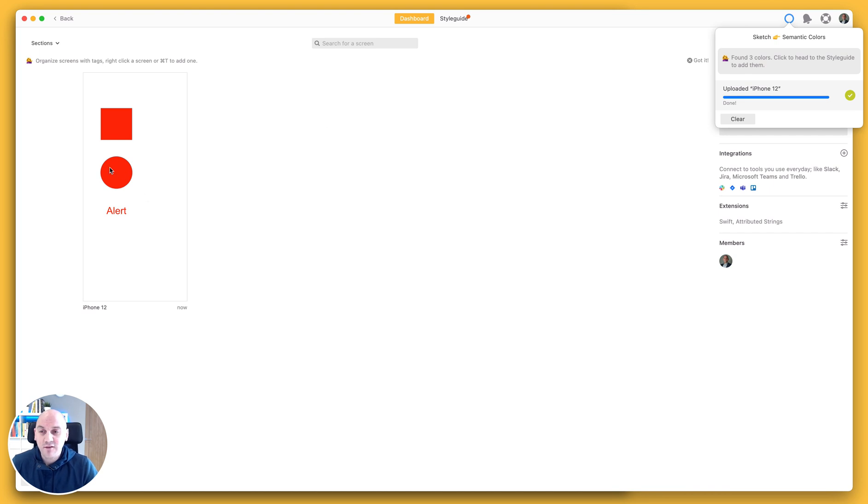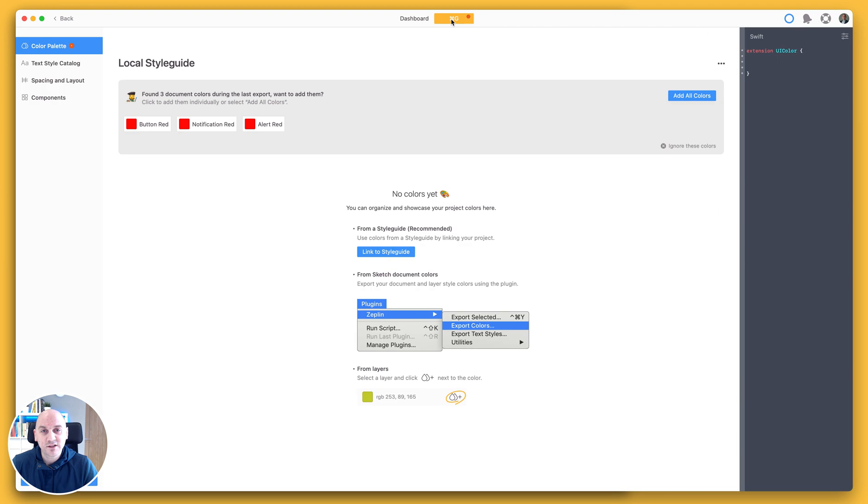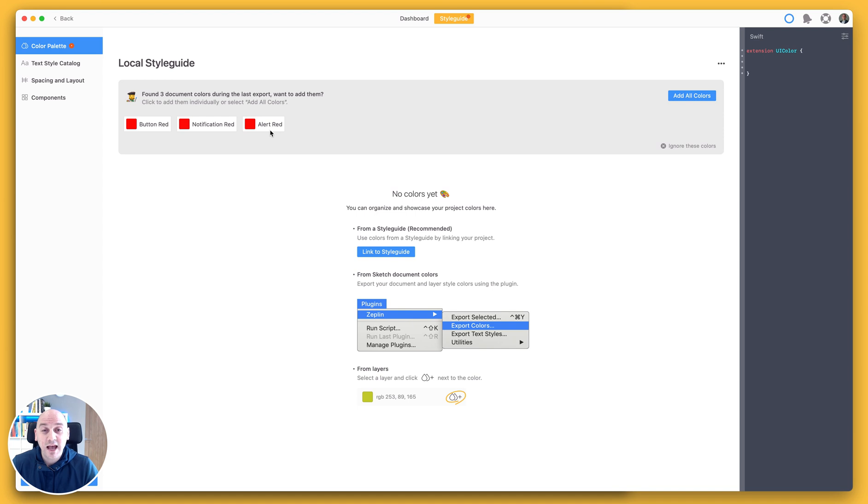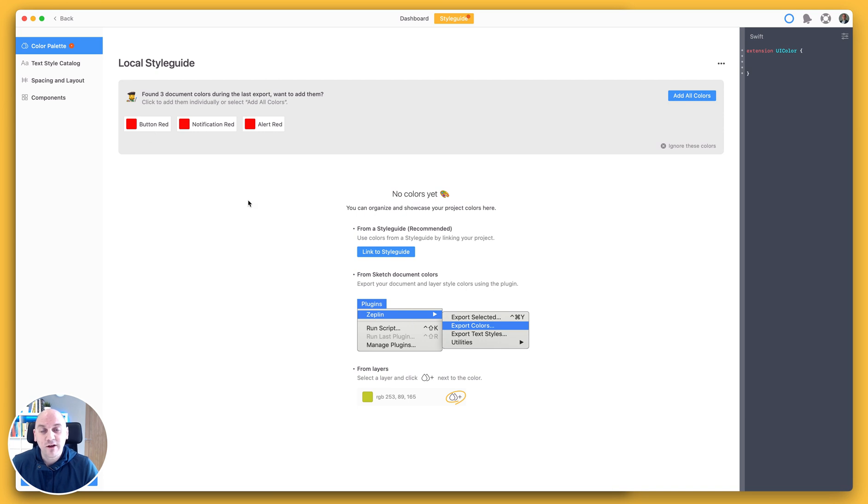So we have the screen uploaded here. Let's go and have a look at our style guide and you can see that it has identified the three colors and is now allowing me to add all three colors individually based on their name, even though they are exactly the same hex code.